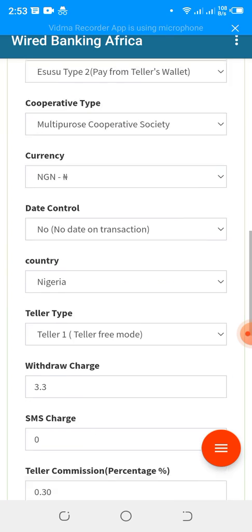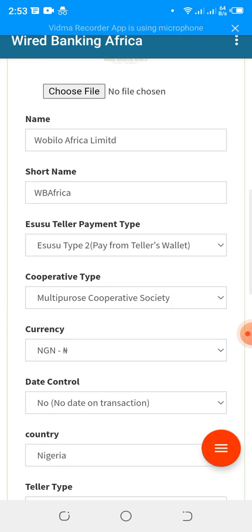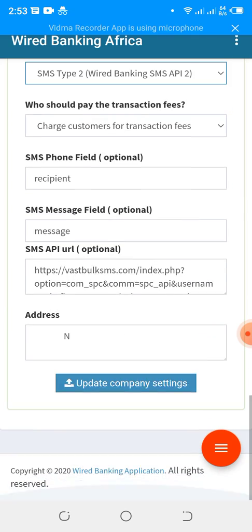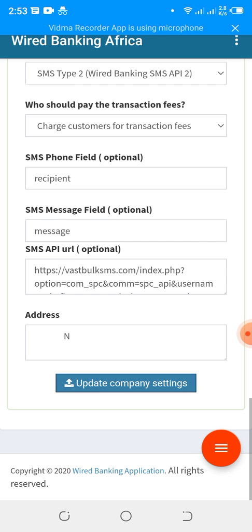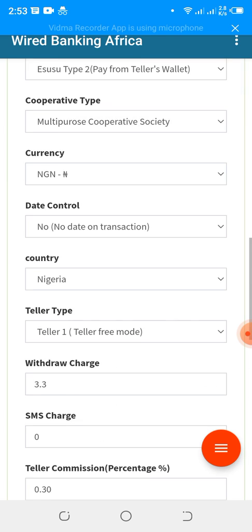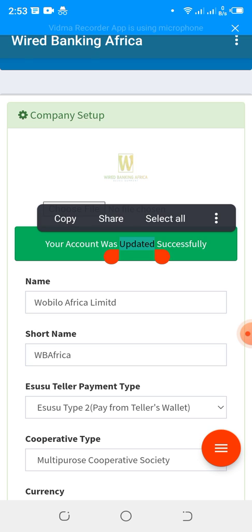Once all that is done, hit Update Company Setup and scroll up. You should see the response — whether it's successful or failed. If any of the fields are not properly completed, it will fail.